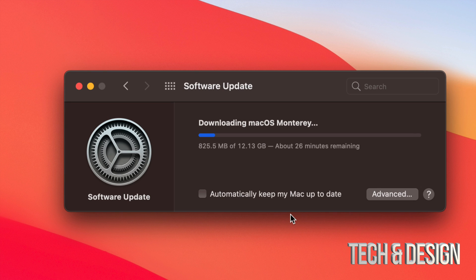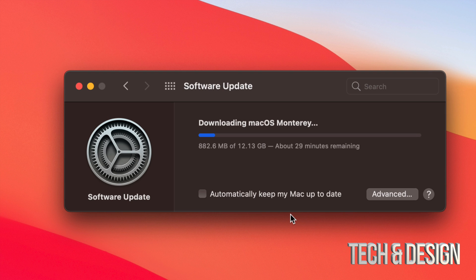I would only update once I see that the apps that I currently use are fully compatible with the newest macOS. There's actually a lot of software developers out there that take a long time to update their software. One of them, for example, is Canon.